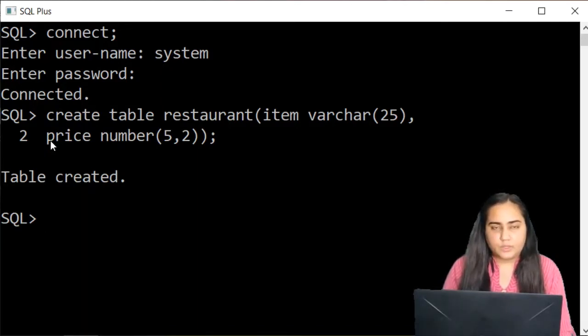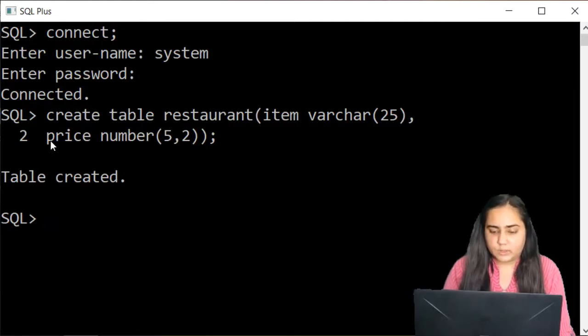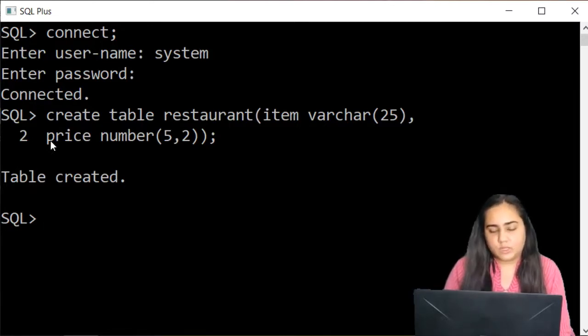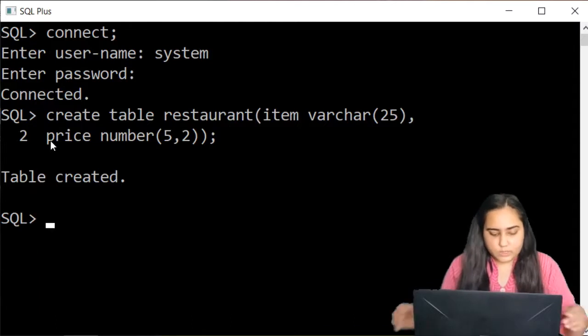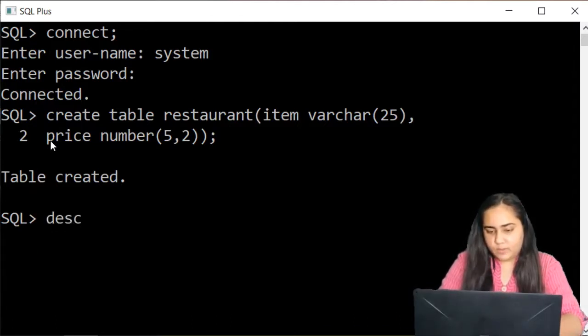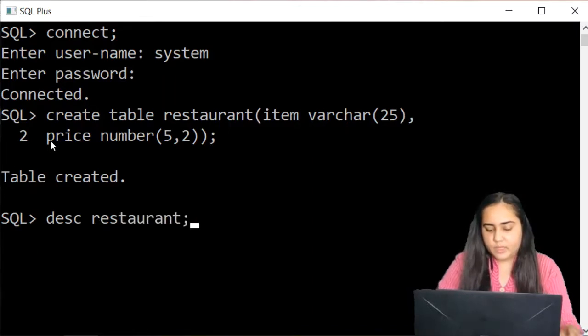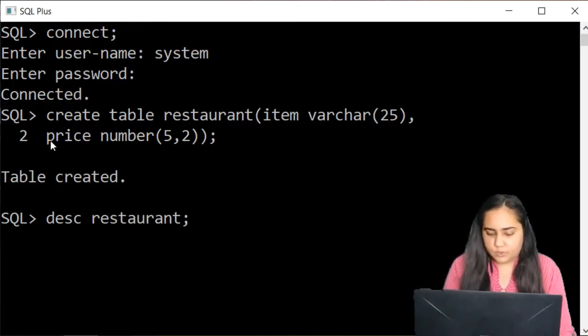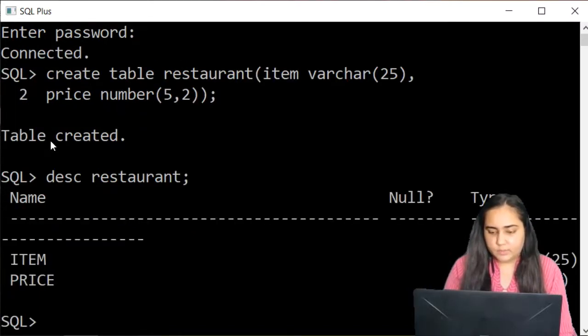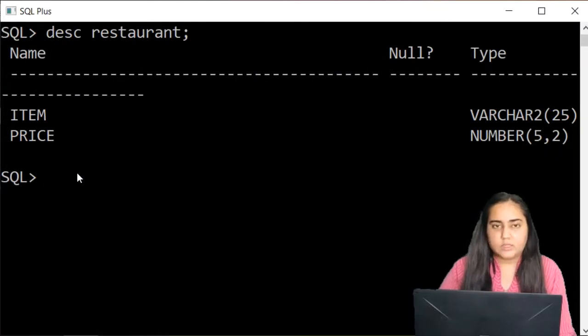So once your table is created you are ready to insert data into it. But suppose you want to view the table that you have created. Then you can write down the DESC query or command and type the name of your table. DESC stands for describe.